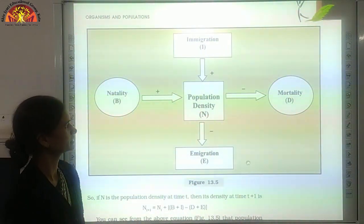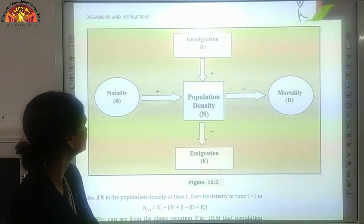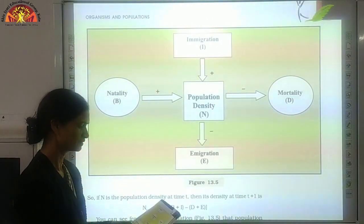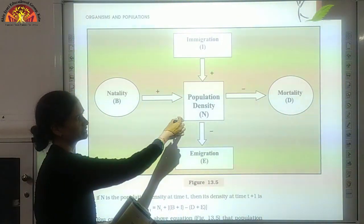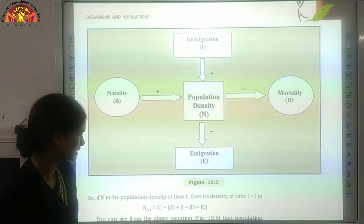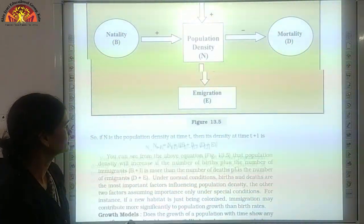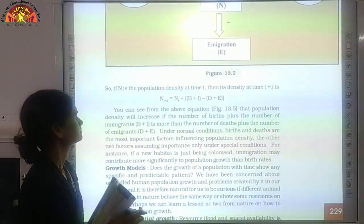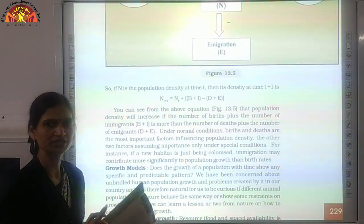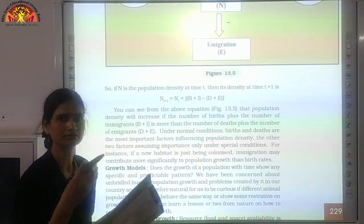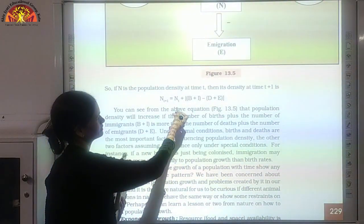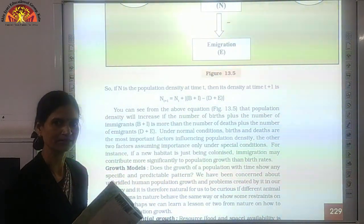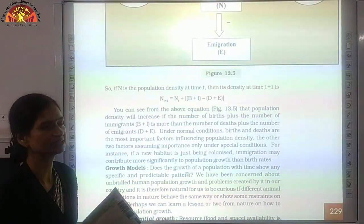There is an important figure on page number 229 showing how population density is affected by all four factors. The key equation is: N(t+1) = N(t) + Birth + Immigration − Death − Emigration. Here, N(t) is the population density at a particular time, and N(t+1) is the population density after a time period. We can calculate the new density using this equation.